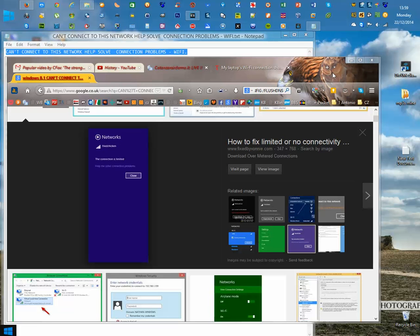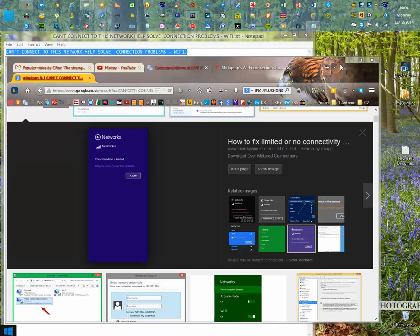Resetting the router was pointless. Besides, connection was available on all the other devices in the house, including my phone and my other machines.